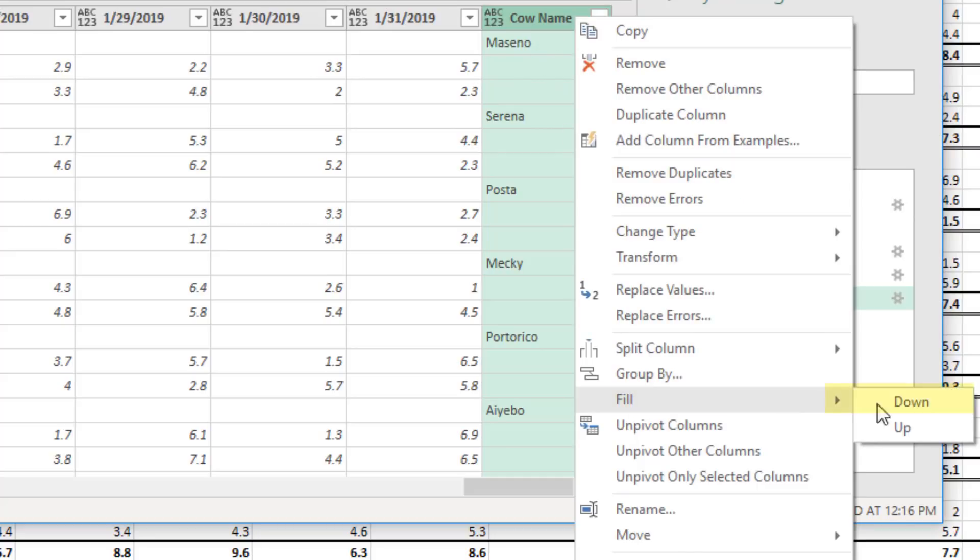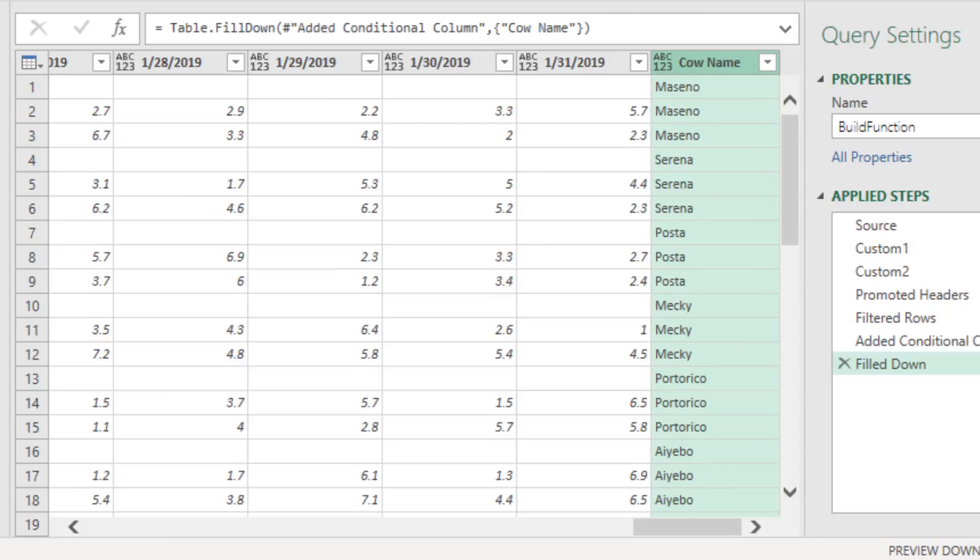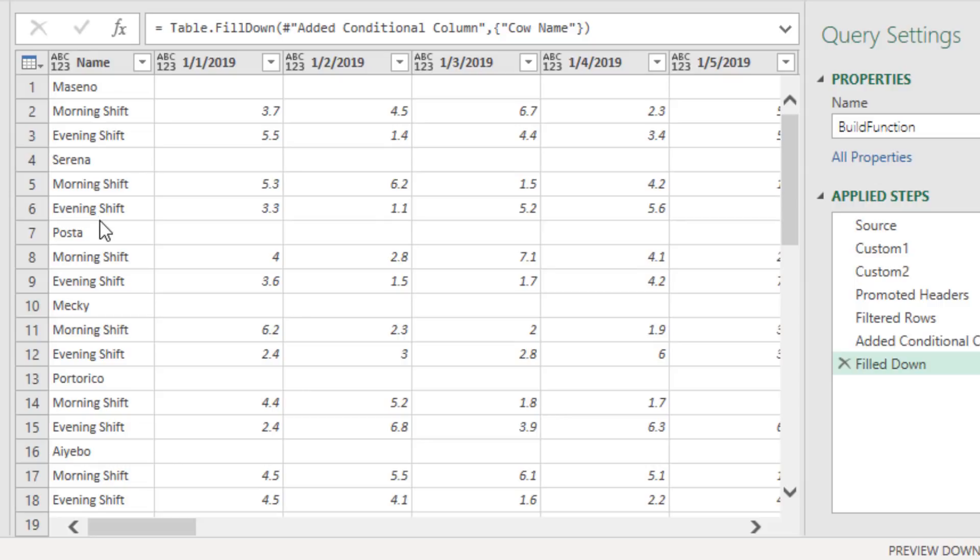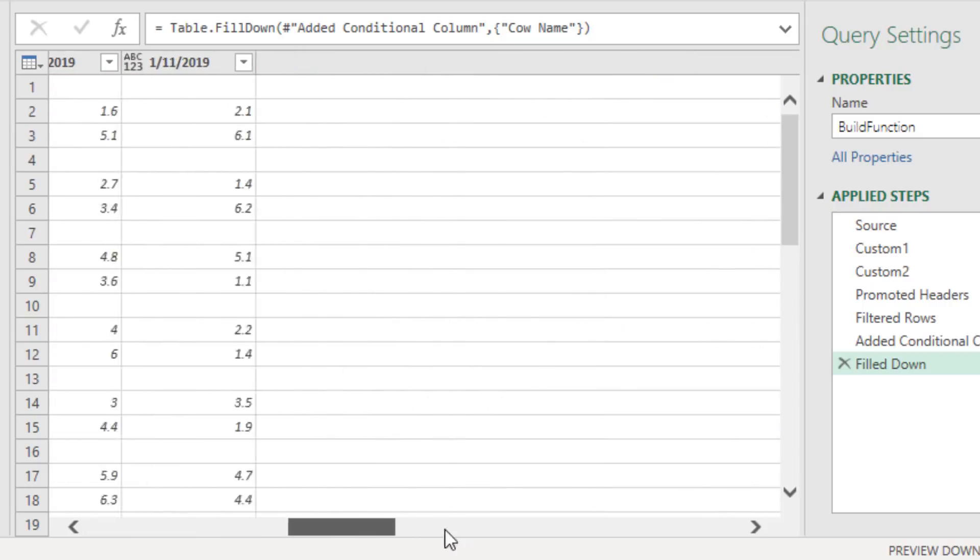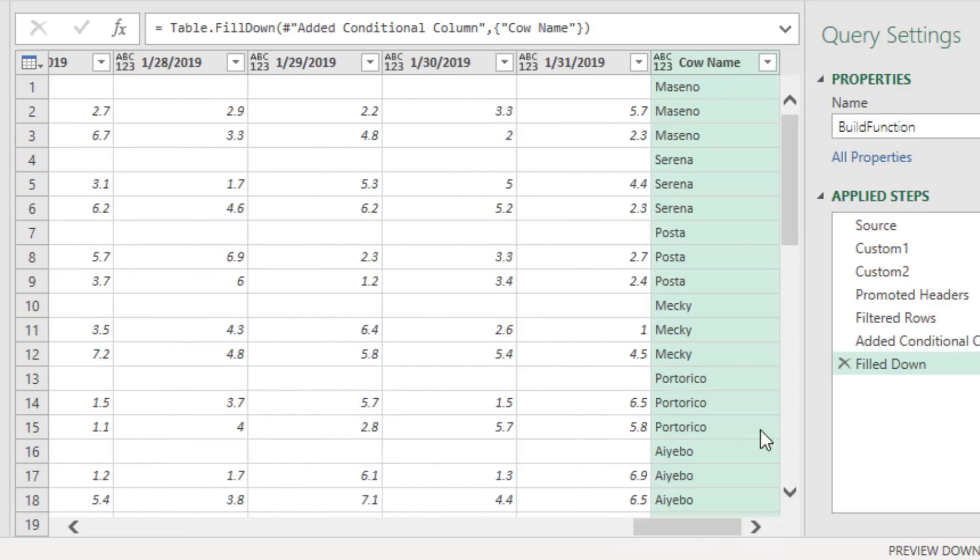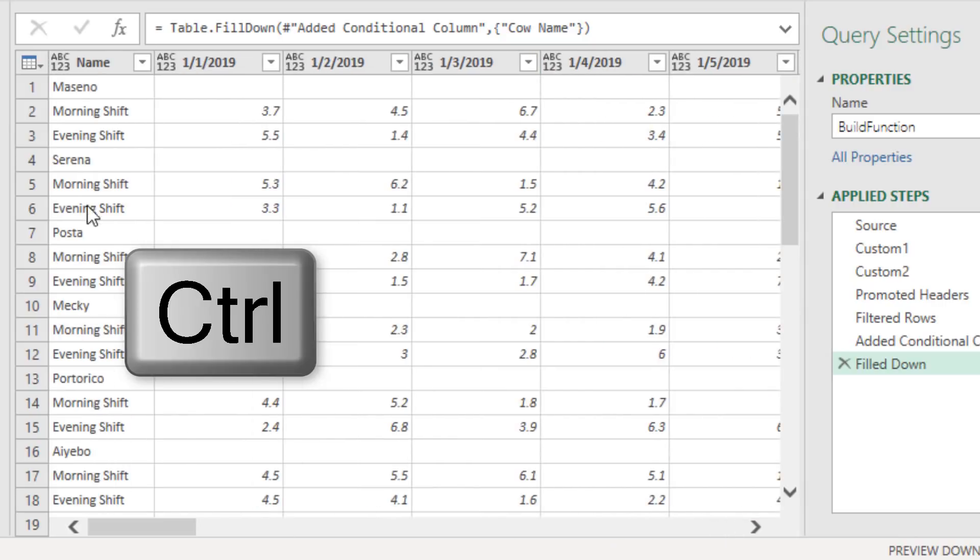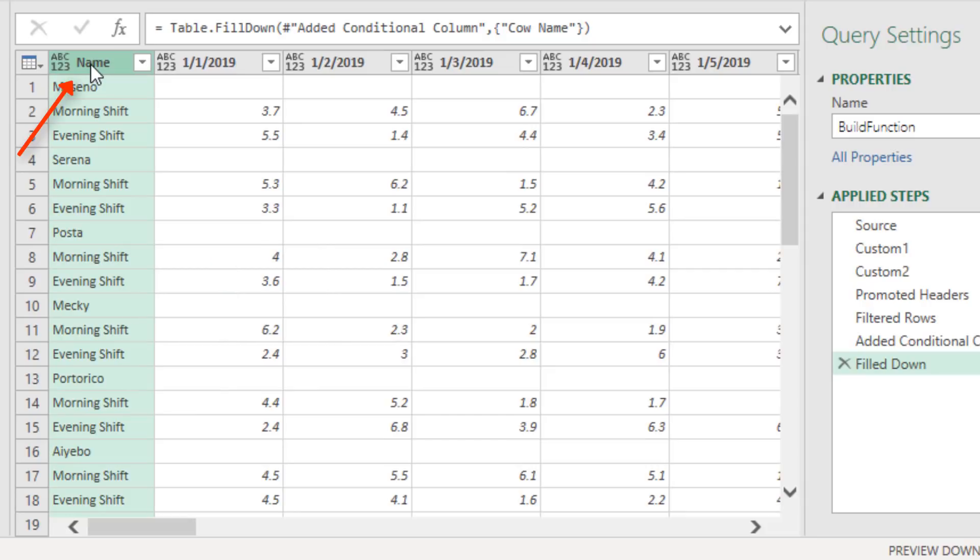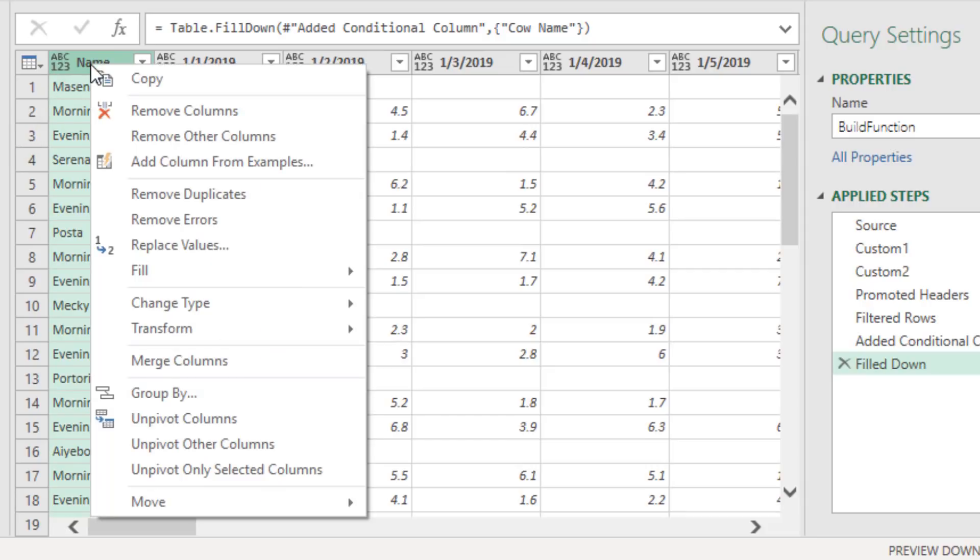Now the next step is we want cow name first. Then we want name, which will eventually be called Shift. All the other columns have to be unpivoted into a column for dates and numbers. So I'm going to select the columns in the correct order, cow name, scroll over, holding Control, and name.